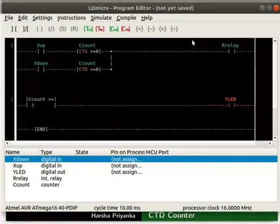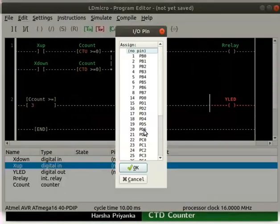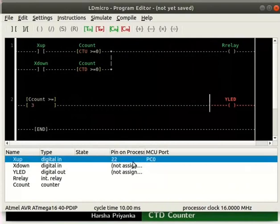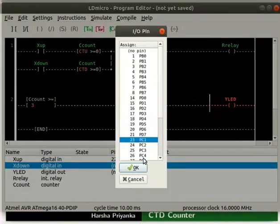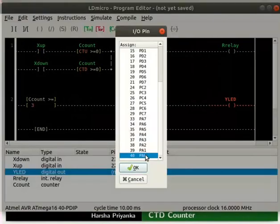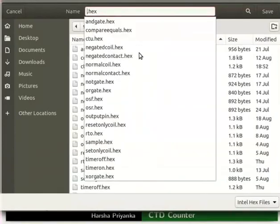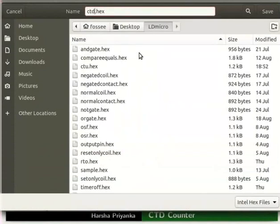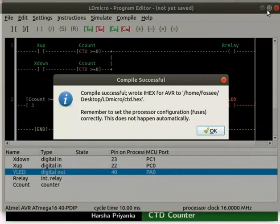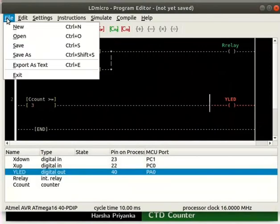Assign pin pc0 to xup and pc1 to xdown. Assign pin pa0 to yLED. Compile the logic as ctd.x. Then save the ladder diagram as ctd.ld.